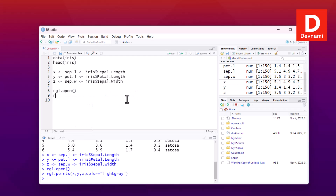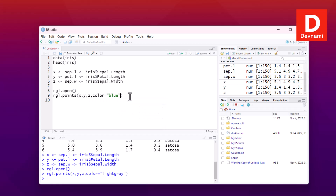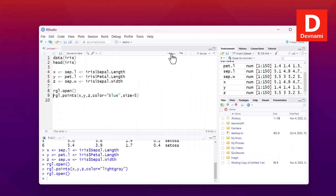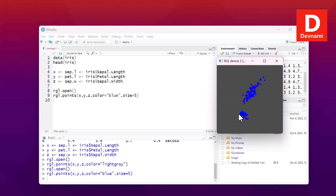Let me change a few things. I'll use rgl.points() with x, y, z, then set color equals 'blue' and size equals 5. Let's run one by one again — rgl.open() gives us our window, and then running the points line gives us our blue points displayed.